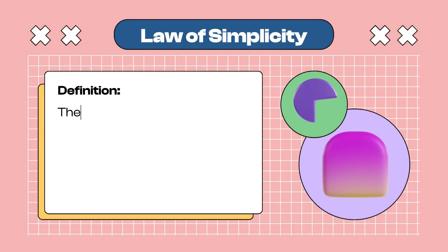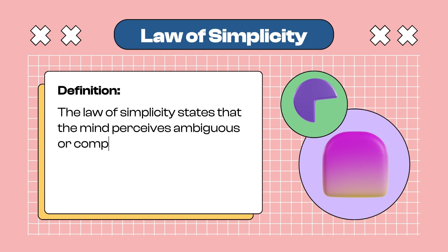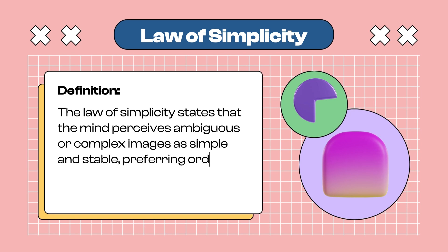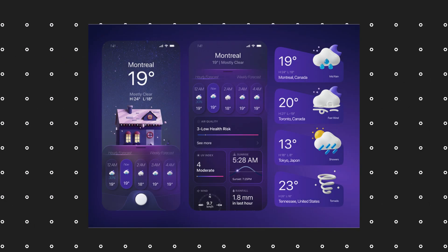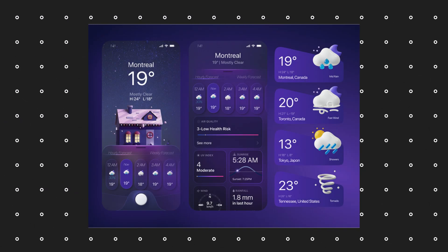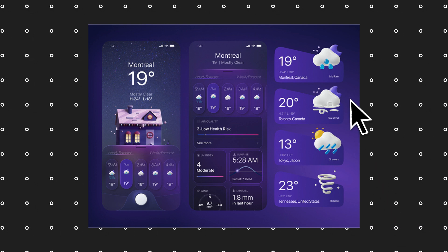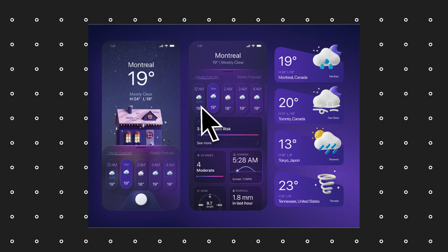7: The Law of Simplicity states that the mind perceives ambiguous or complex images as simple and stable, preferring order and simplicity in perceptual experiences. The mind reduces visuals to their simplest or most stable form. A best example is weather apps — icons for clouds are simply and cleanly represented. That is simplicity.